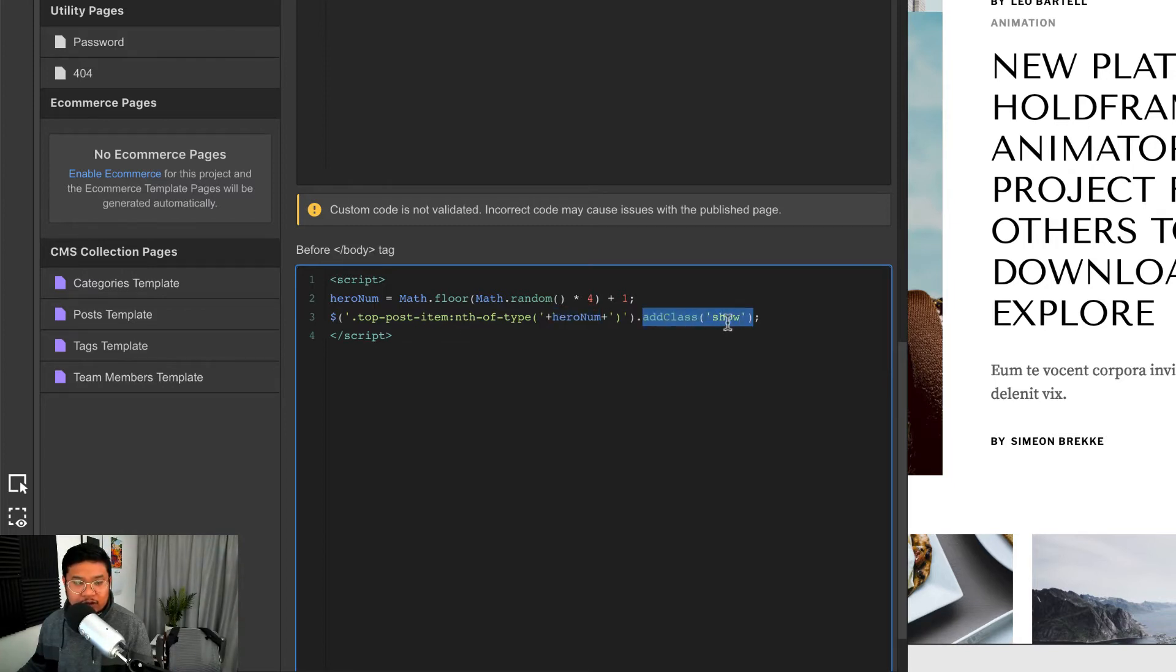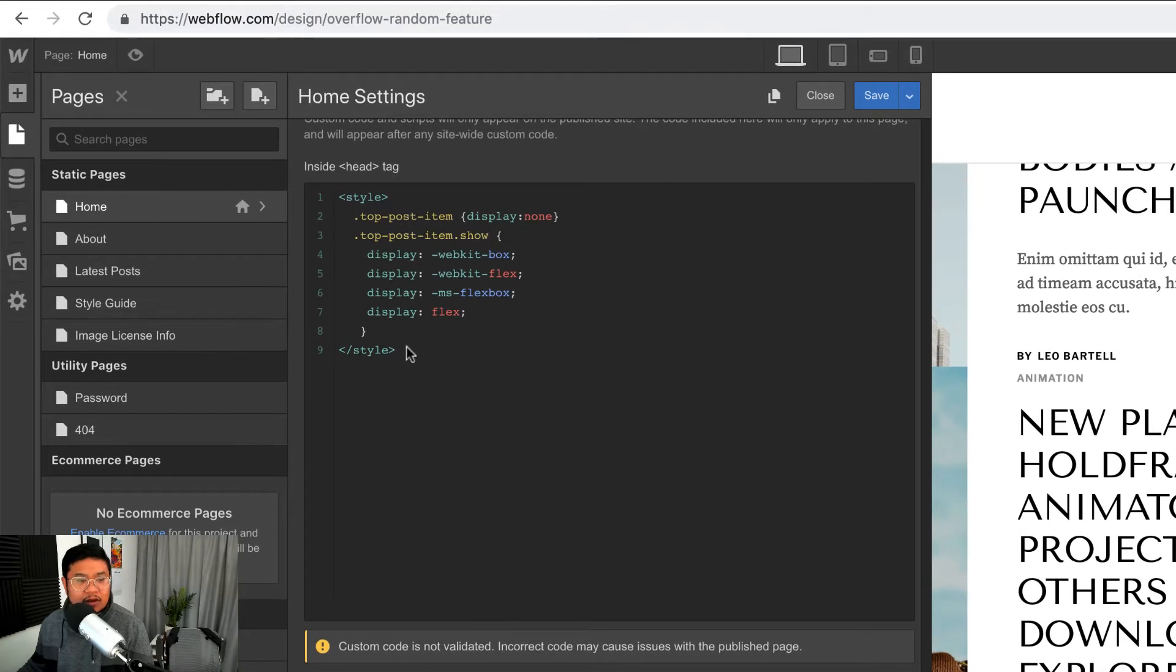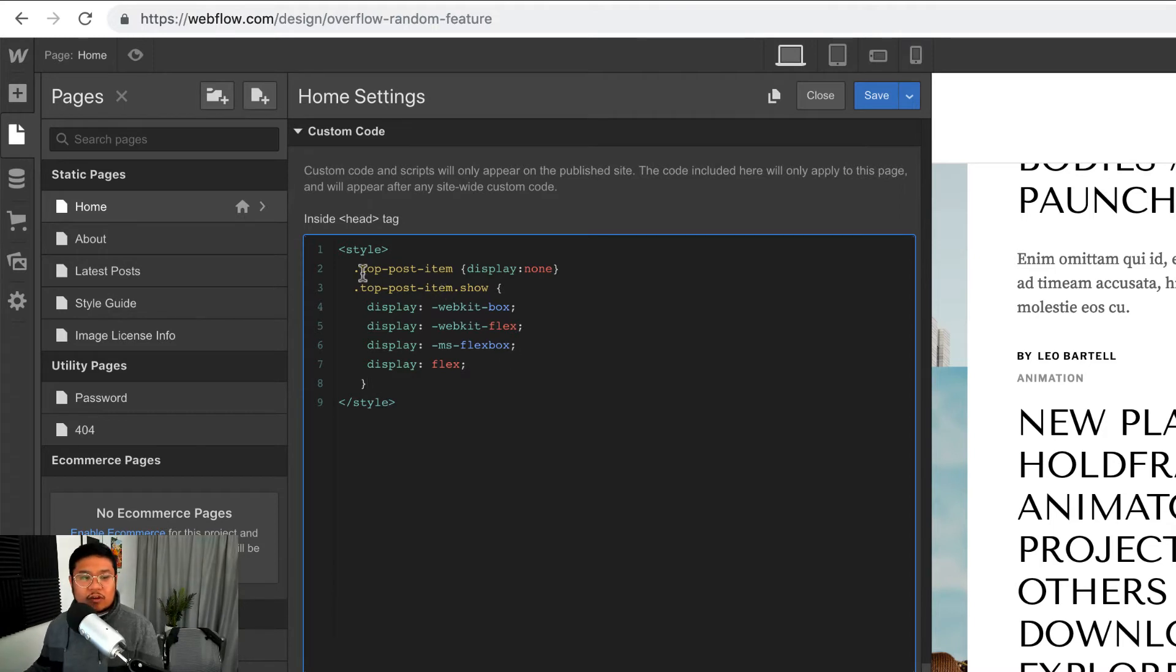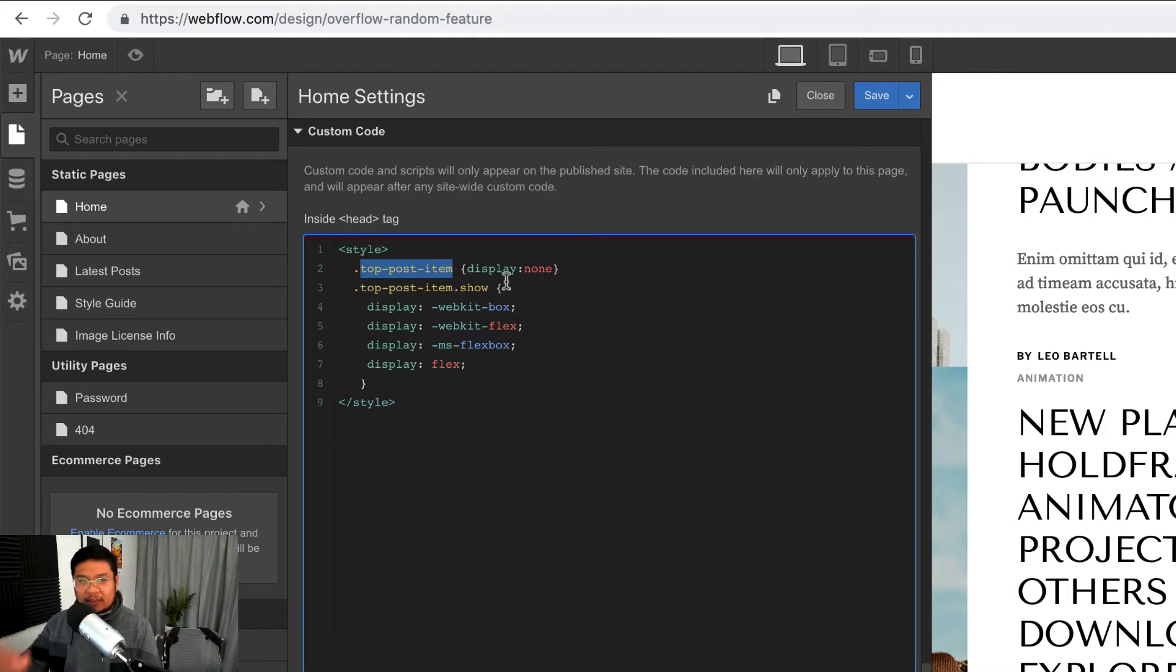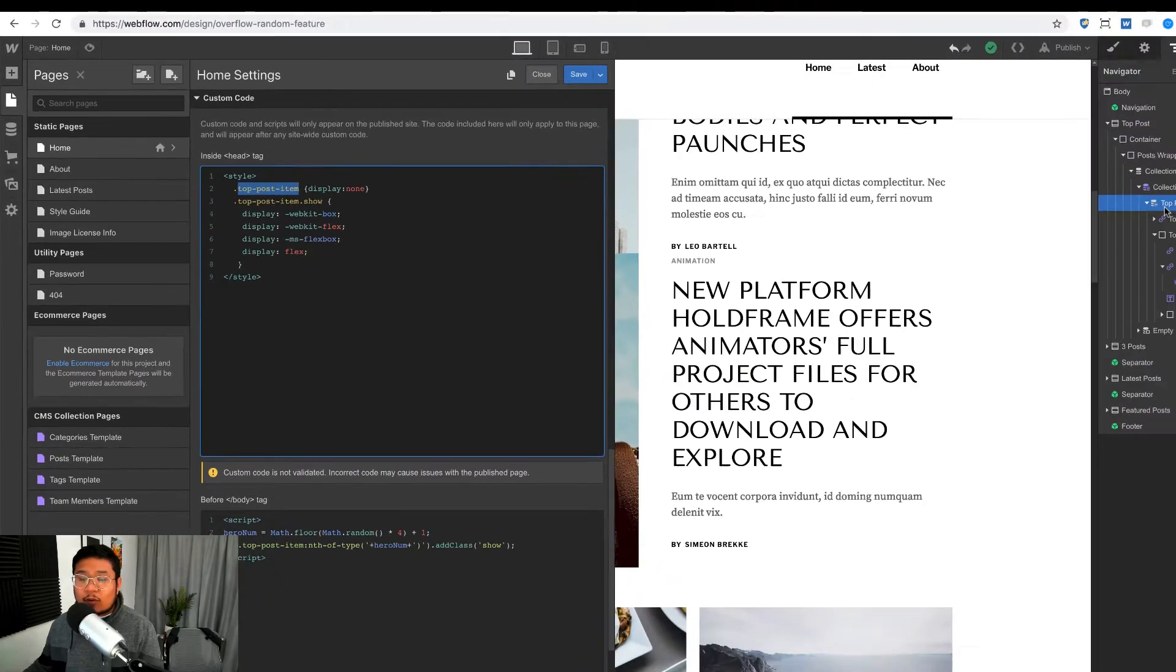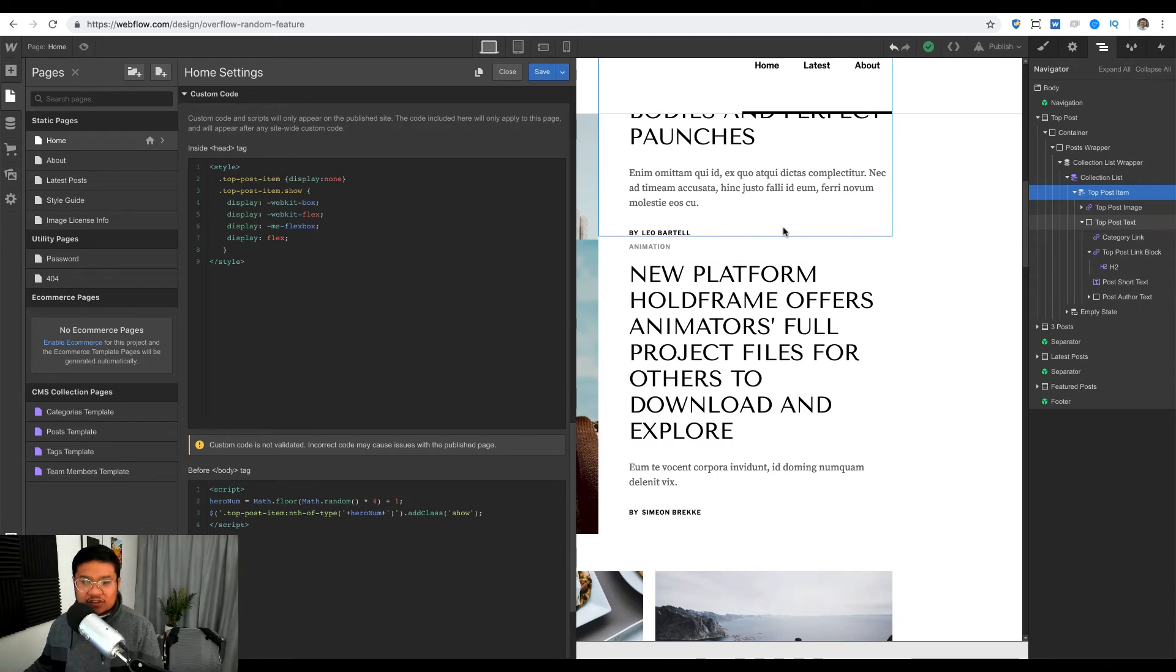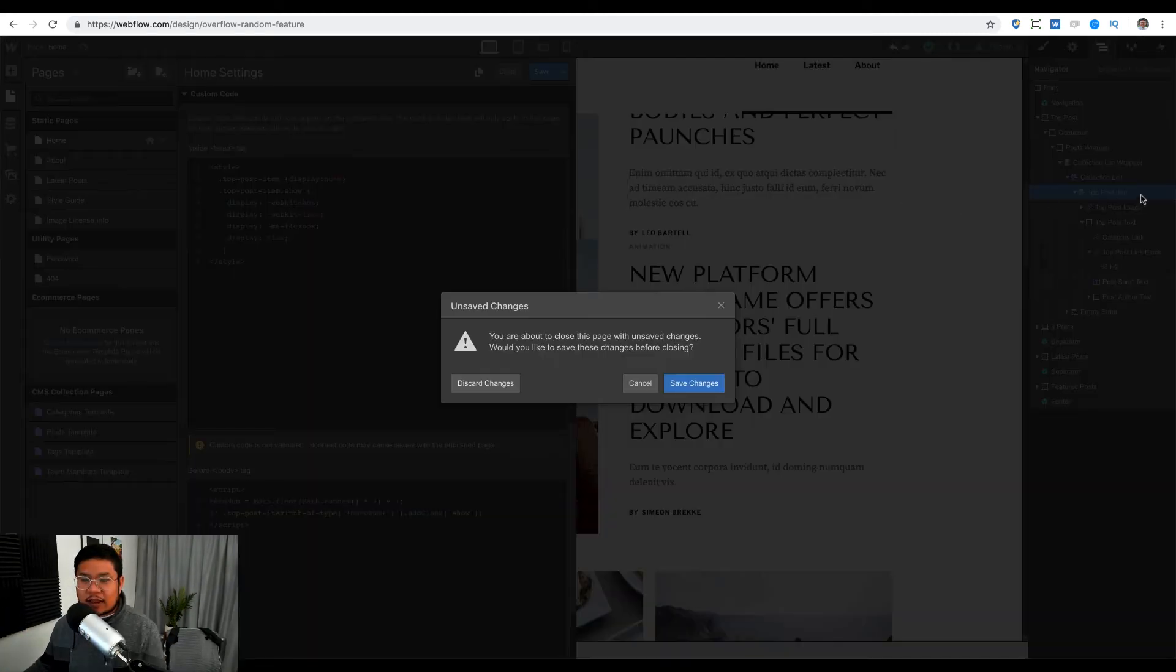Now going to the head tag, this is where we put our custom CSS. And so when the page first loads, I want to make sure that all the top post items are hidden, they're display none, so I'm setting that immediately. And the reason why I don't do it here on the canvas is because I still want to see changes that I make on Webflow.